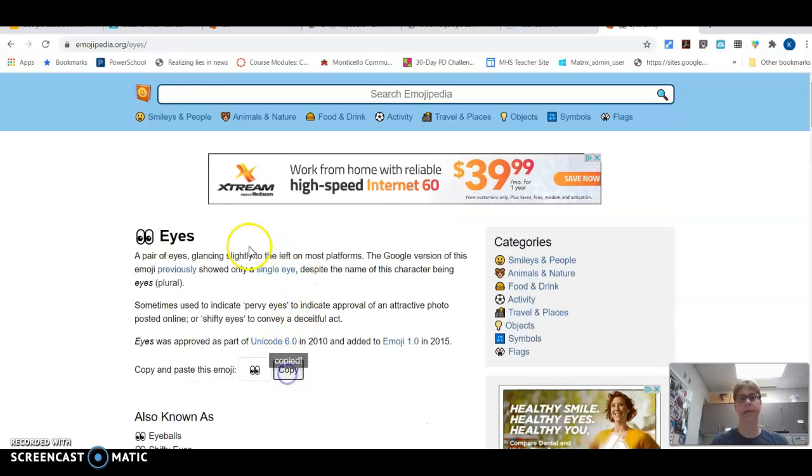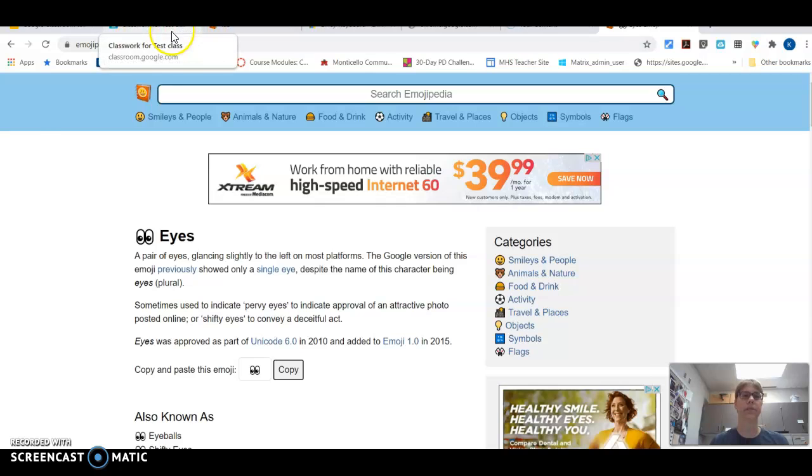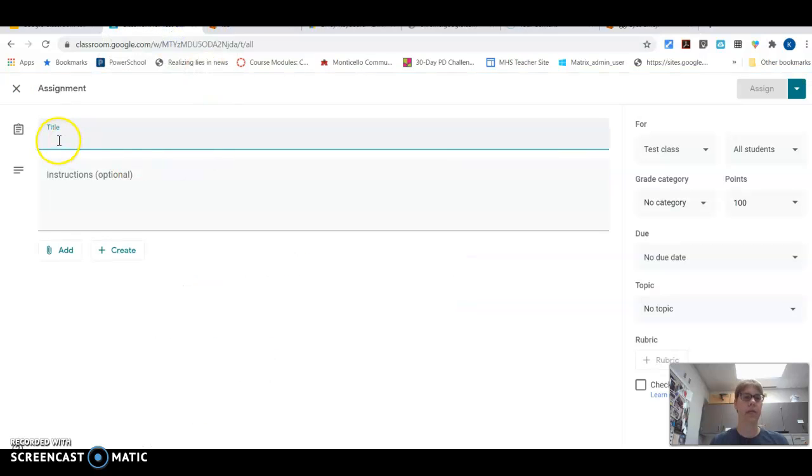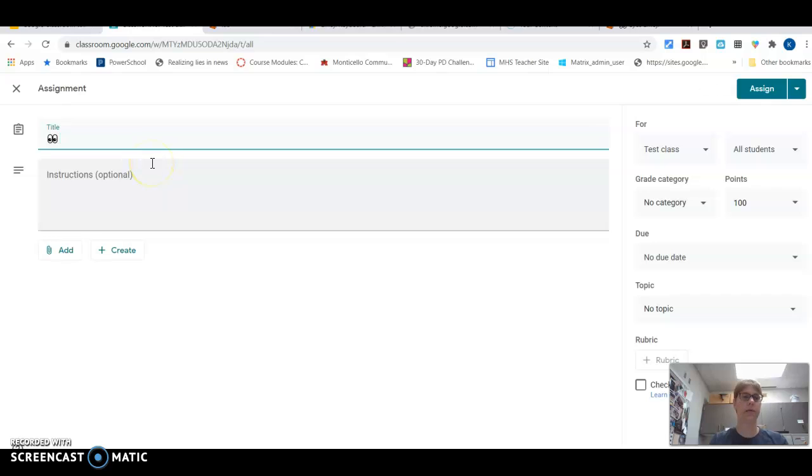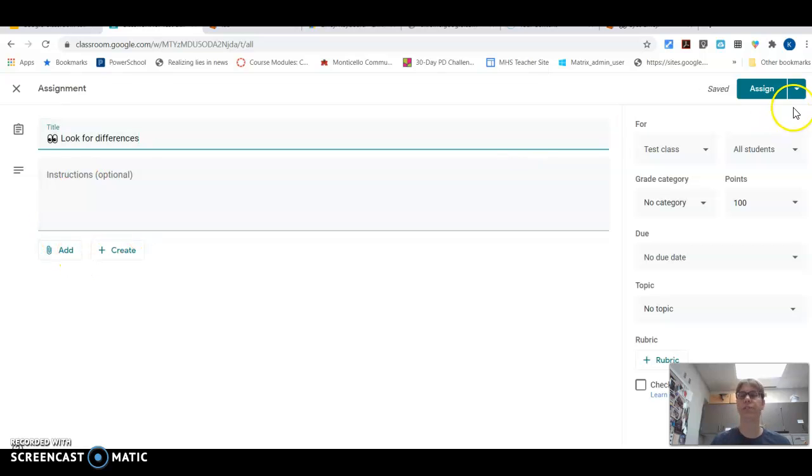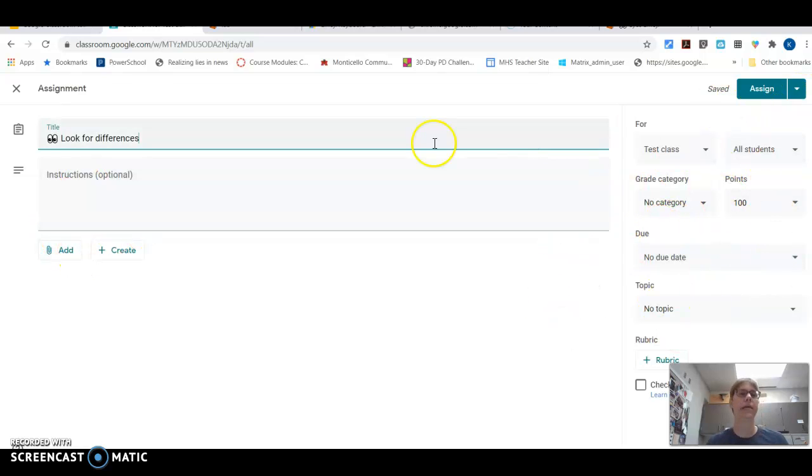Go copy my eyes and then I go back to my assignment and I just paste it in and I say, look for differences or something like that. Okay, then add instructions, add whatever I want to, select all my other stuff on this other side and I'm good to go.